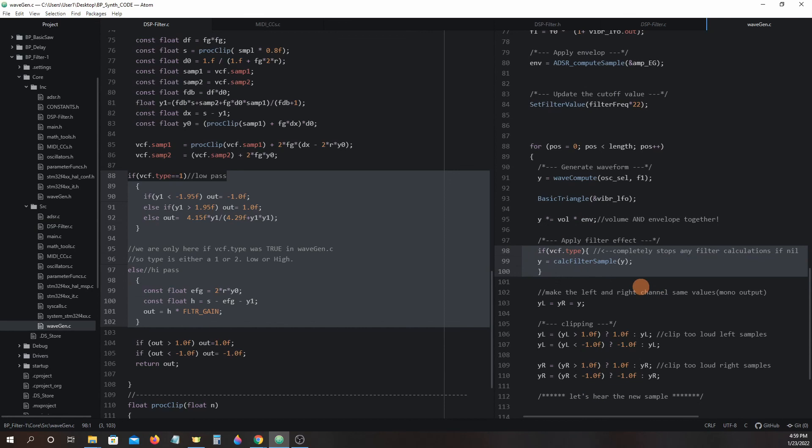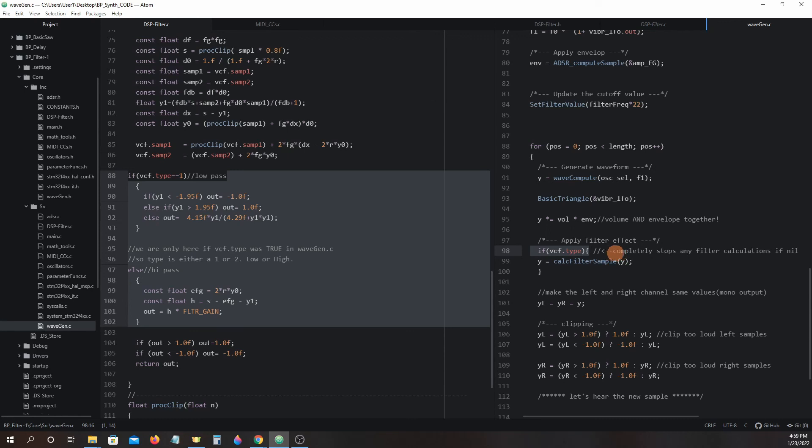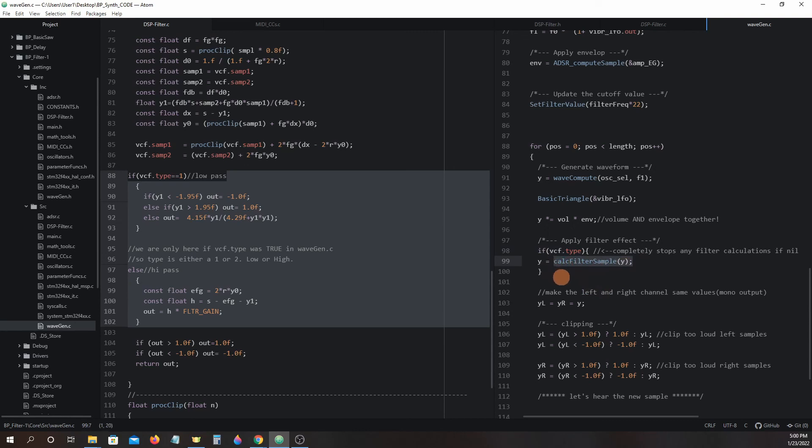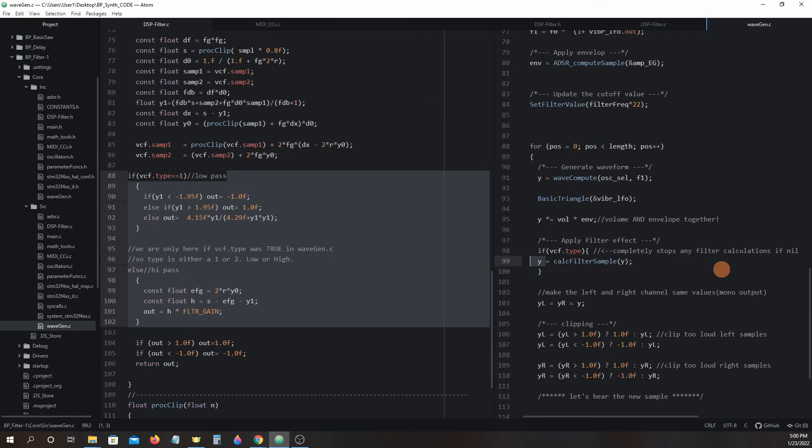Notice that prior to its call there is an if statement that checks if VCF type has a true value which in this case would be either a one or two value. If the value is false we will skip the next line of code and calc filter sample function will not be called. But if the value in VCF.type is true we will not skip the next line and we will call calc filter sample using the sample value we have stored in y. The calc filter sample function will return a processed sample value and will become the new value stored back into y.